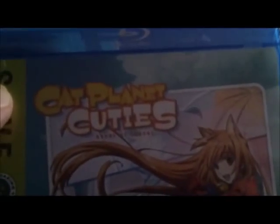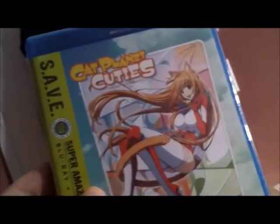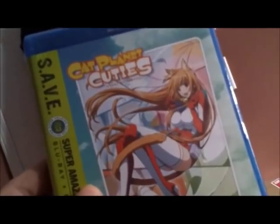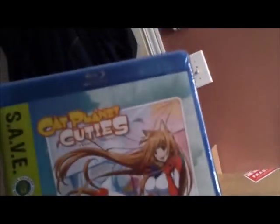What is this? Cat Planet Cuties. What? What the hell is that? I guess it's an anime, and it's called Cat Planet. Cat Planet, Cat Planet.